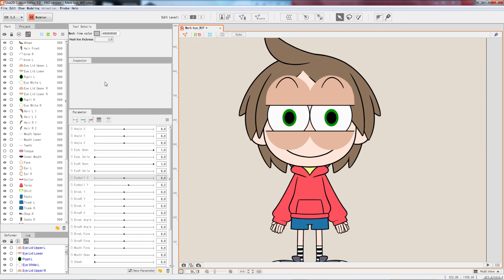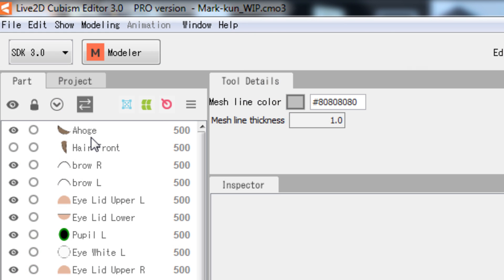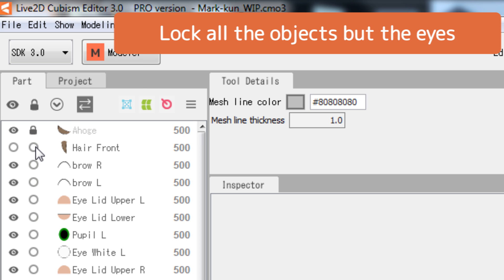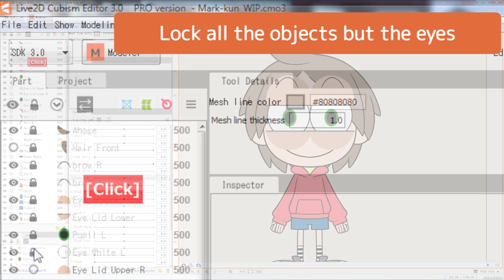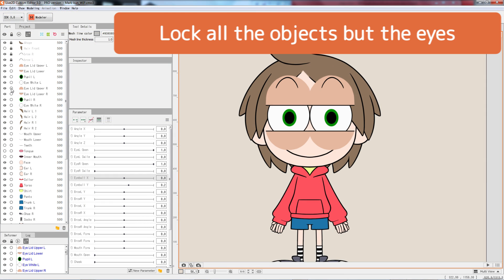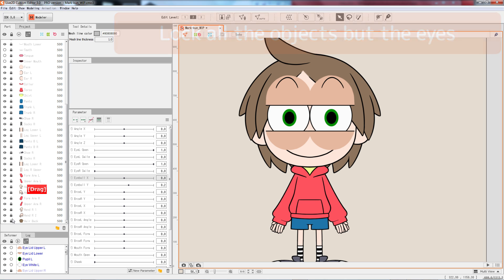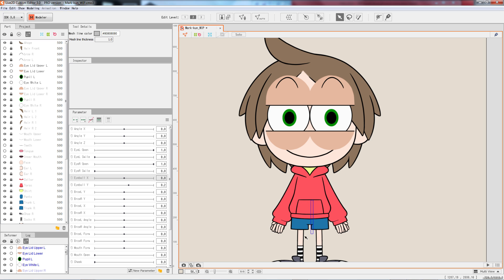To begin, since we are about to work on the eye, lock all the other parts. Click on the circle next to the item on the parts tree to toggle lock. When the parts are locked, they are disabled from being selected on the canvas.